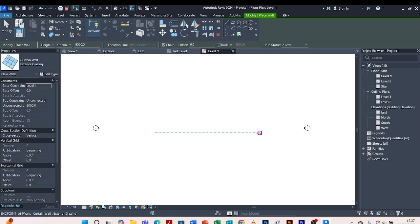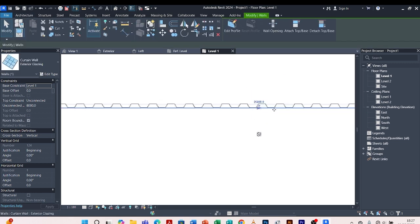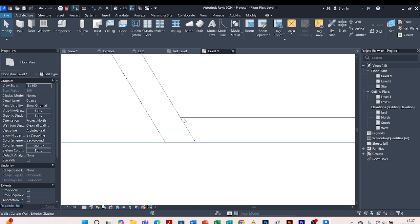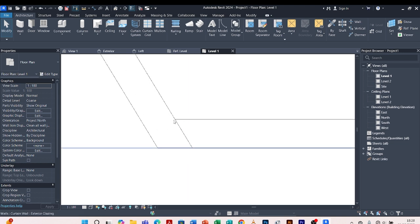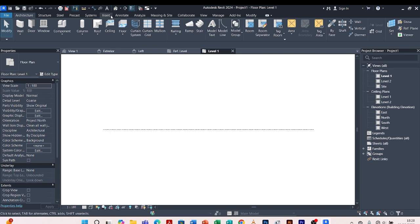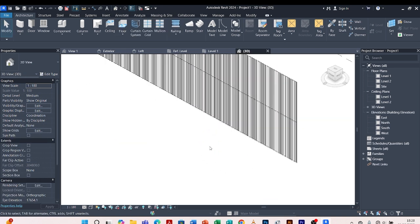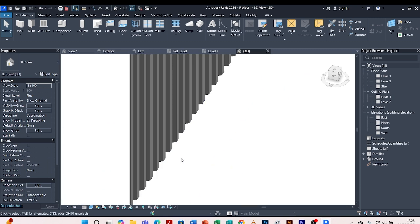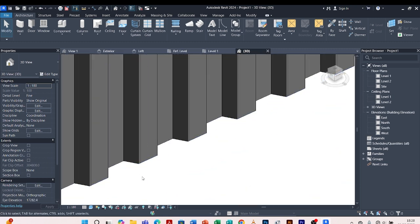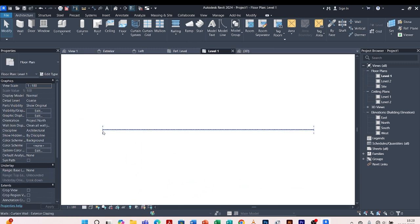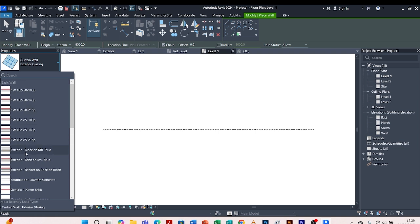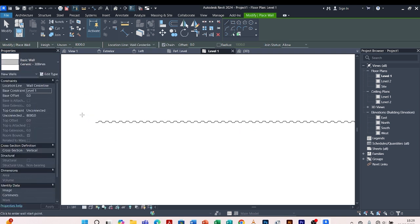I draw the curtain wall and escape. This is our metal sheet cladding as you can see. The angled line we adjusted fits perfectly — this is the reason I slanted it parallel to the adjacent edge, so it fits properly. Coming to the 3D view, let me change the detail level to Fine. When I rotate around, this is our metal sheet cladding. Let me change the display to Shaded.